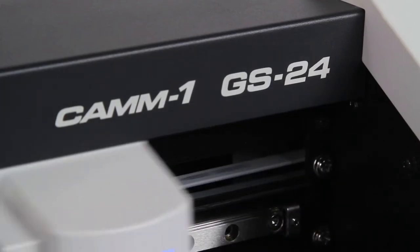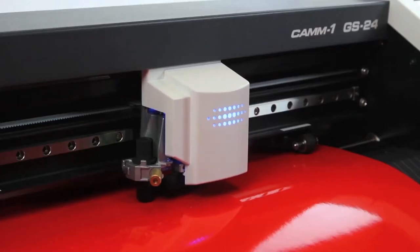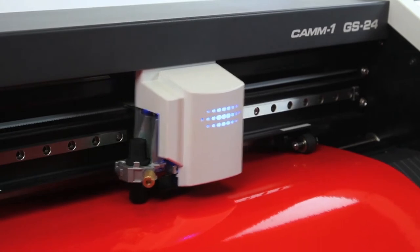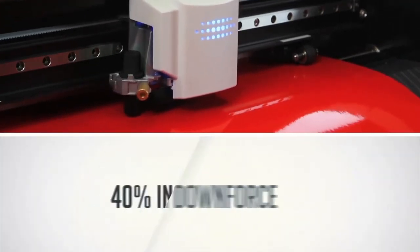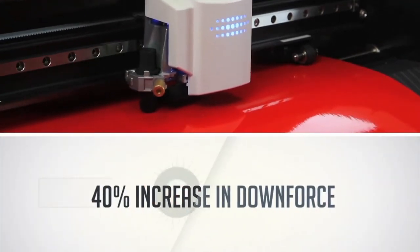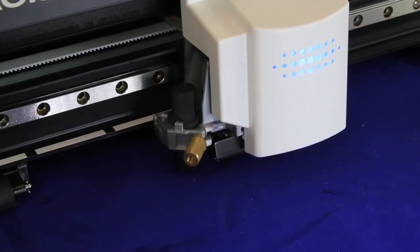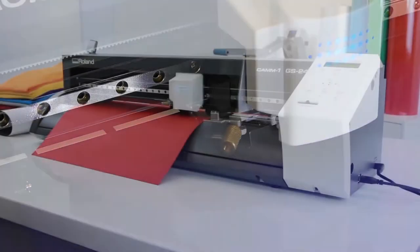The GS24 has it all. A completely redesigned cutting carriage and blade holder, greater stability and a 40% increase in downforce. They all add up to precision cutting on denser, thicker substrates.